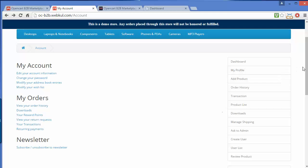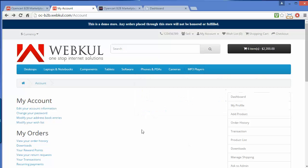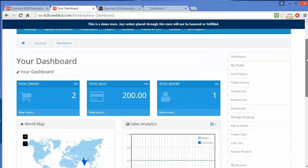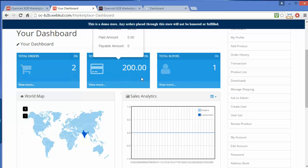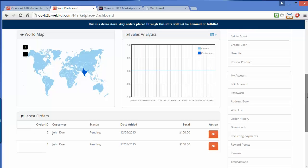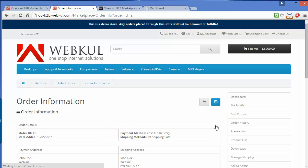Here is our demo seller account and this is how a demo seller account will be displayed. Here is the dashboard of the demo seller. Under the dashboard you can see the total orders, total sales, and total buyers of that particular seller. There is also a sales analytics graph, and the seller can see the latest orders and view them from the view button.